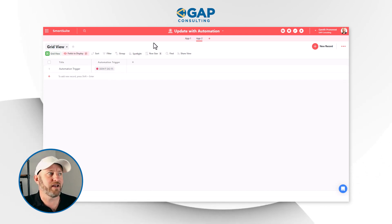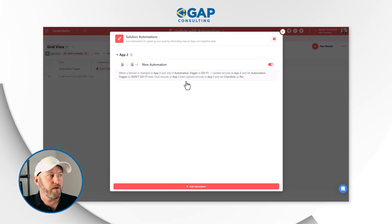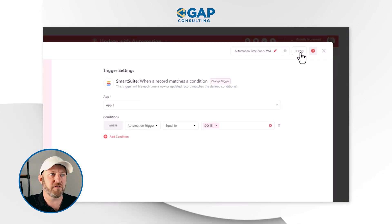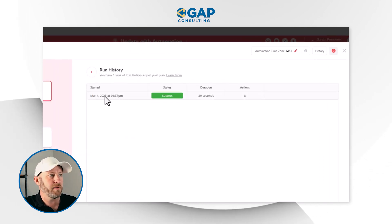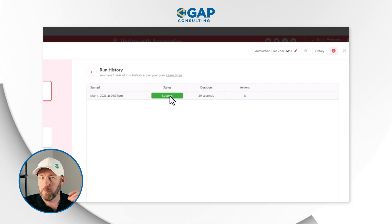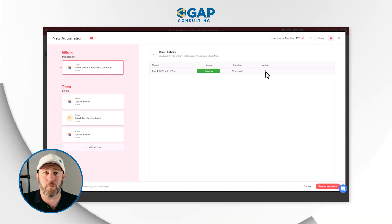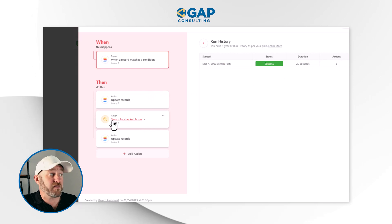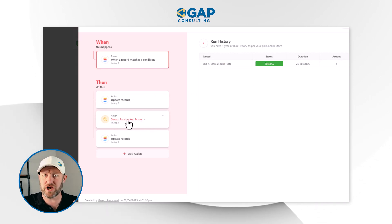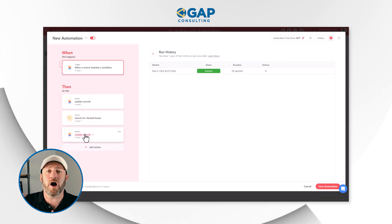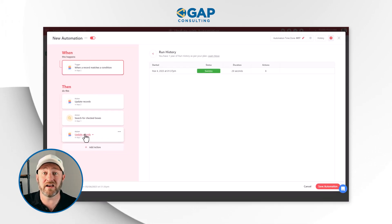There's also a nice bonus from SmartSuite: you can drill into the automation and view the history of runs. You can see when it started, whether it was successful, how long it took, and how many actions were performed. What I really love about this is that SmartSuite kept it so simple — no complex looping to worry about. Everything found in the search action feeds directly into the update action, making it easy to use for anyone new to automations.